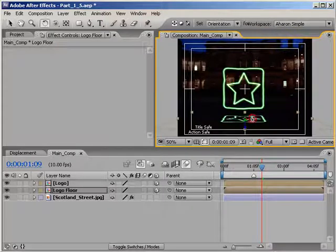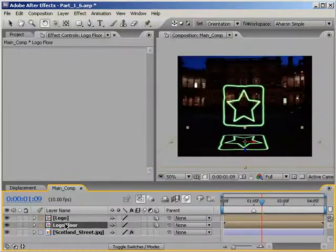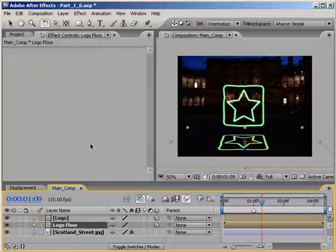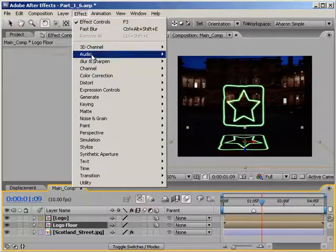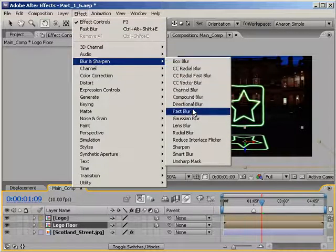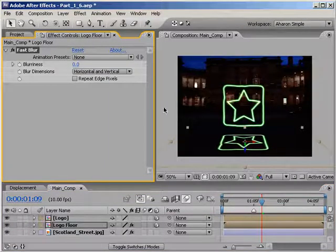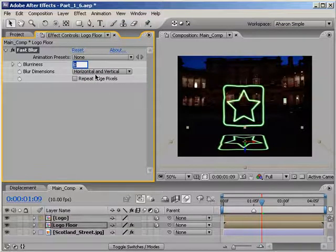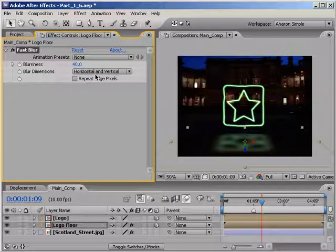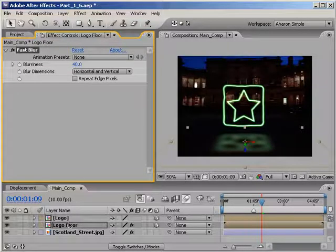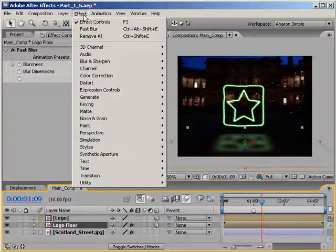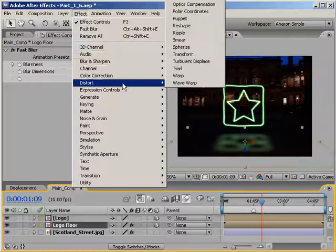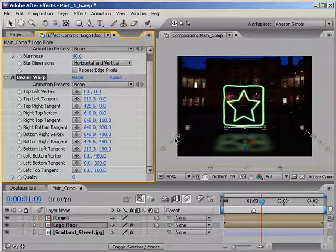Next, with the logo floor layer selected, I'll add a blur by choosing Effect Blur & Sharpen Fast Blur. Then in the Effects panel, set the Blurriness property up to 40. OK, last few steps here. With the logo floor layer selected, choose Effect Distort Bezier Warp. The Bezier Warp tool allows you to warp the shape with different warp handles.